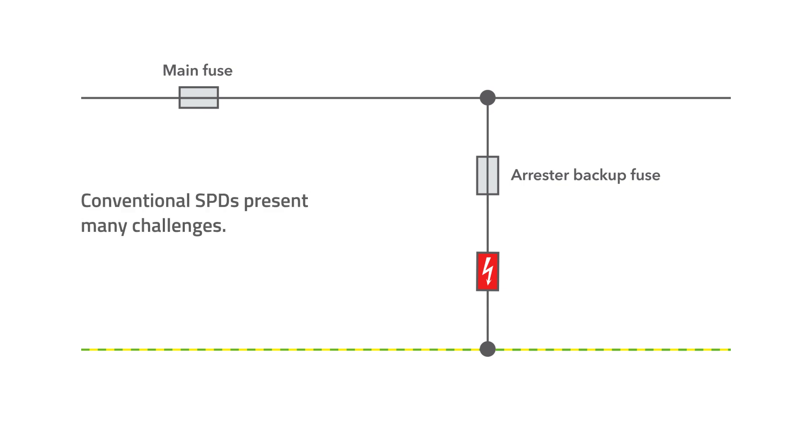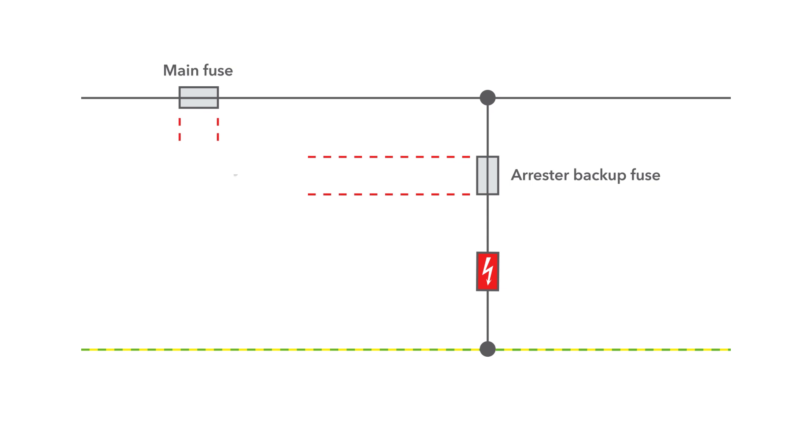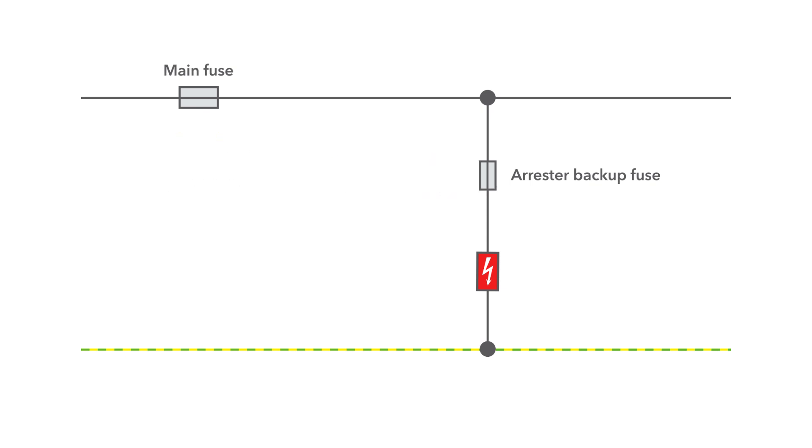With conventional SPDs, the electrical planning engineer is responsible for the backup fuse, and that can be quite tricky. The backup fuse must be correctly dimensioned. If it is too small, it will trip when lightning current flows through it.